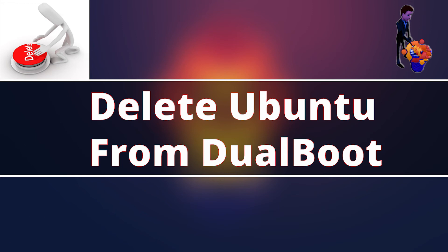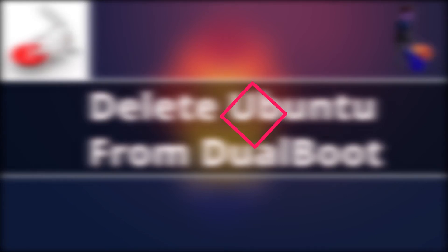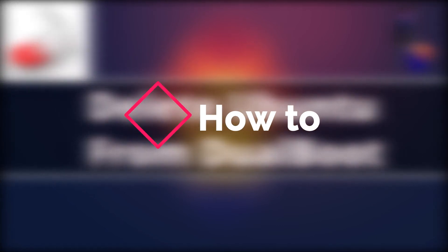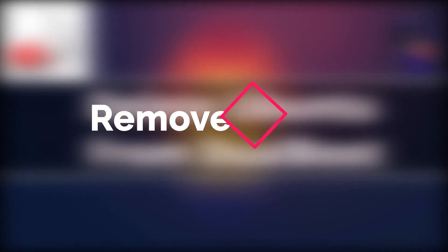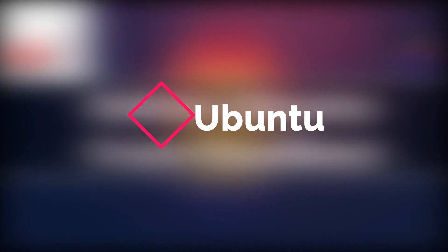If you want, you can uninstall Ubuntu or other Linux distros from dual boot. So today I'm going to show you how to remove Ubuntu from dual boot. Let's start.